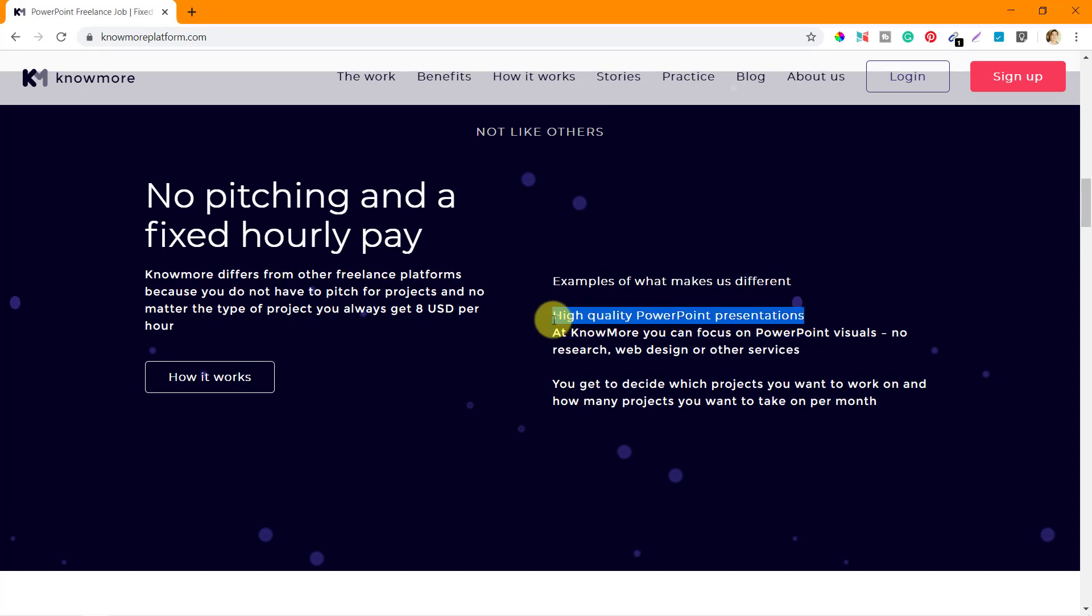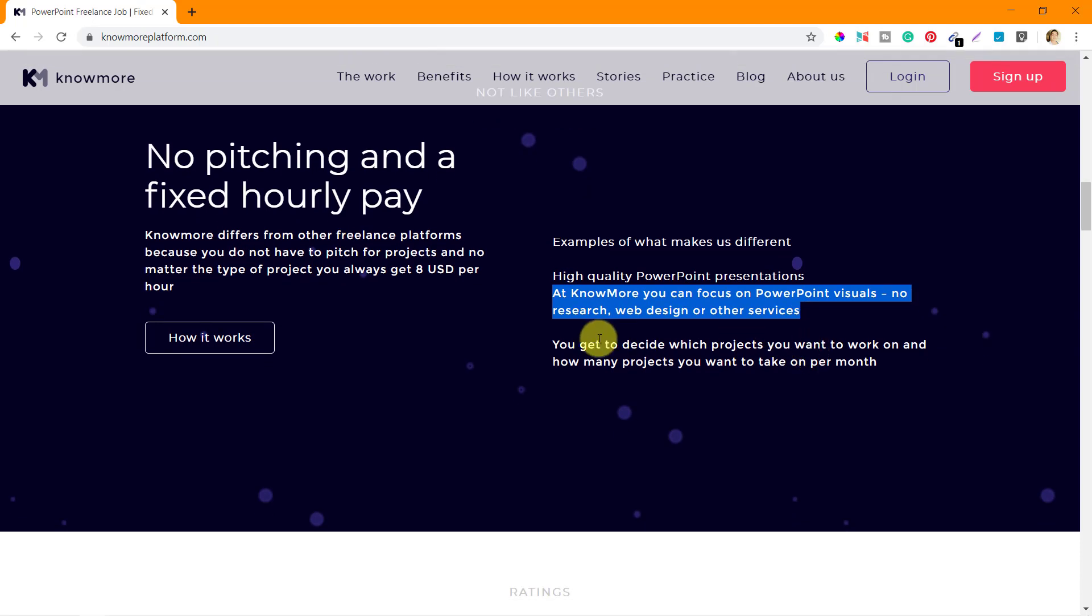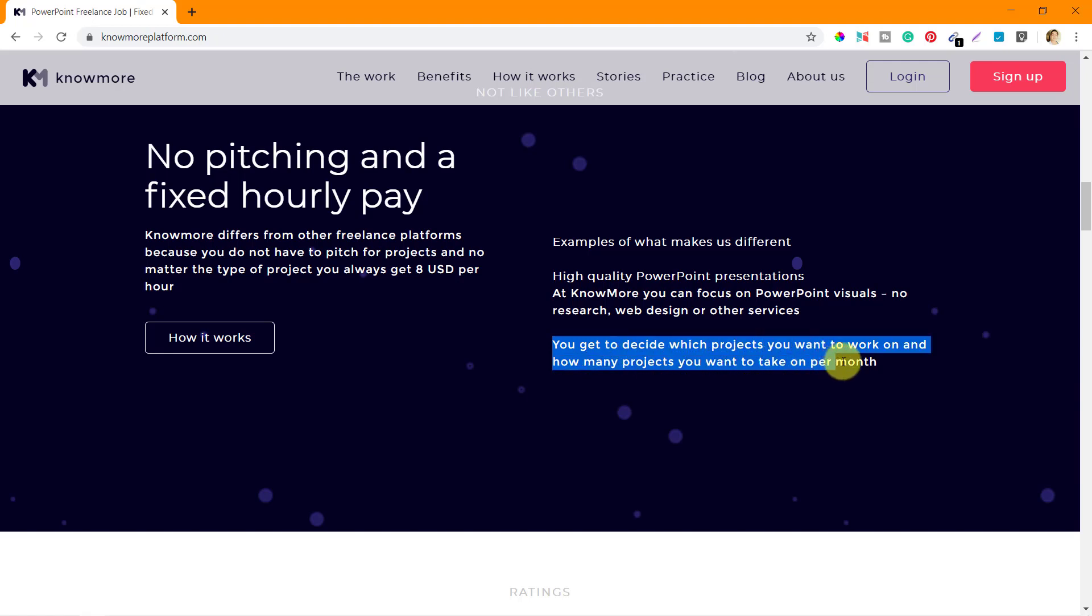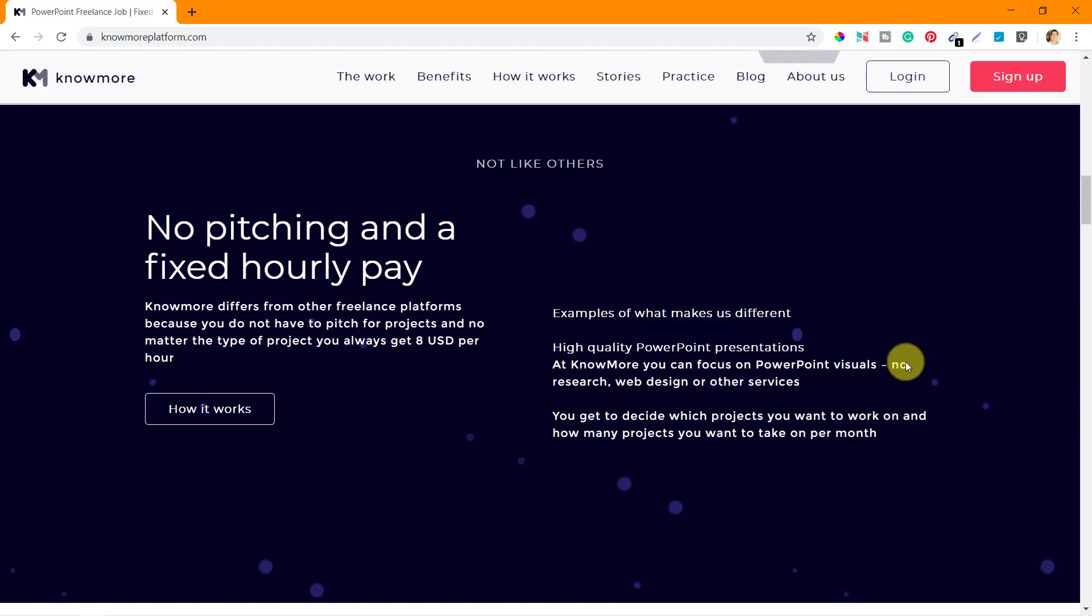Examples of what makes them different: high quality PowerPoint presentations. They are talking about quality at every point, so you need to concentrate and focus on quality. At no more you can focus on PowerPoint visuals - no research, web design or other services, only PowerPoint. Then you get to decide which projects you want to work on and how many projects you want to take on per month.